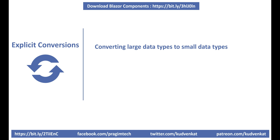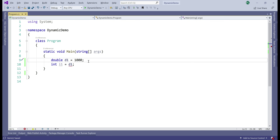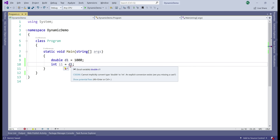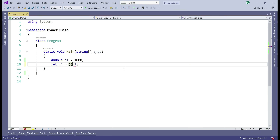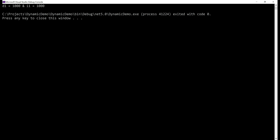Explicit conversions: converting large data types to smaller data types is not allowed implicitly because there is a potential for data loss; you can use an explicit cast though. This is true for both static and dynamic C#. We have a double variable d1 initialized to 1000 and an integer variable i1 — assigning the double to the integer is not implicitly allowed and we see a red squiggly with the error 'cannot implicitly convert type double to int'. With an explicit cast applied, we get the output as expected.